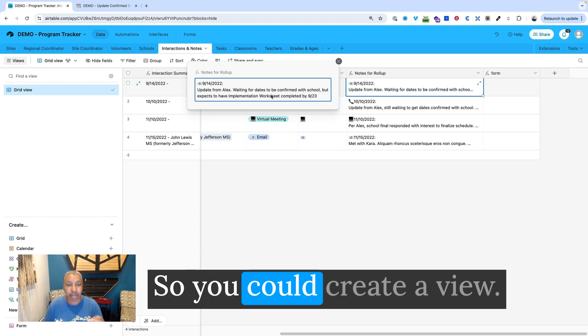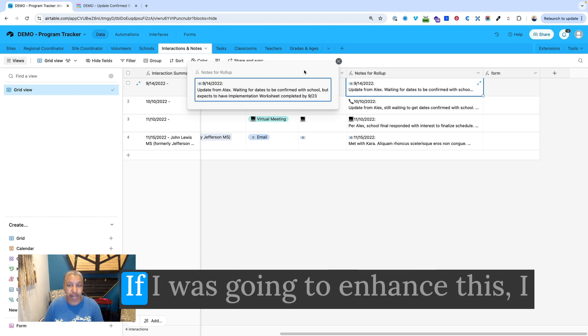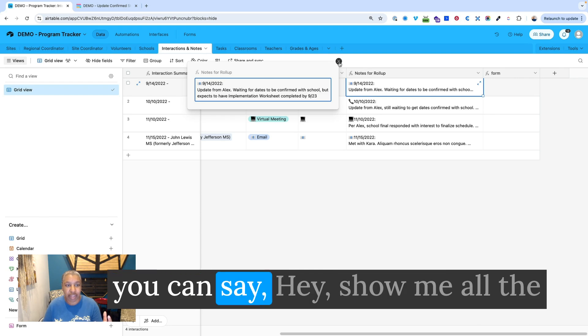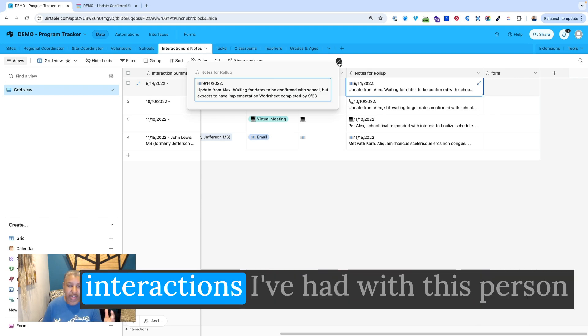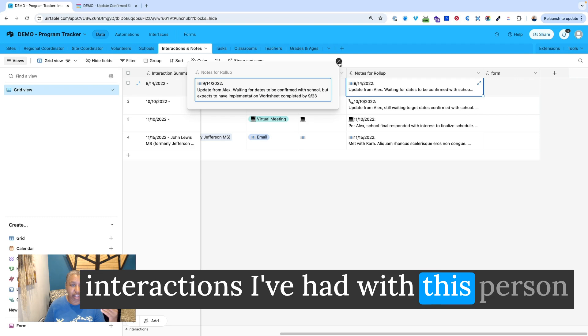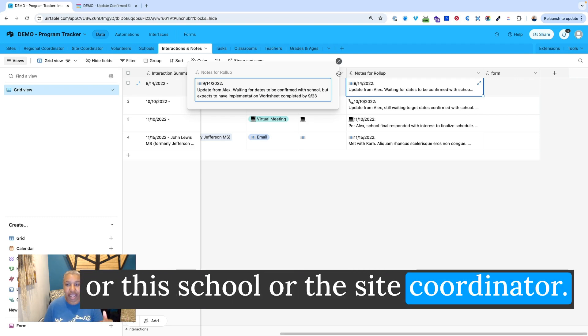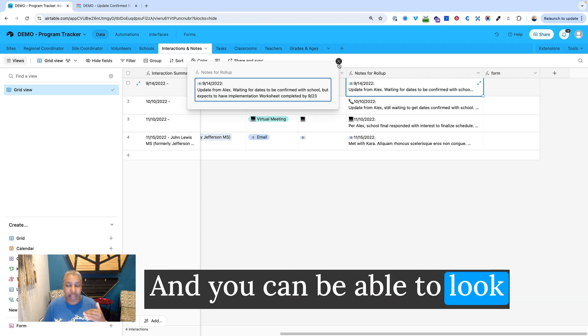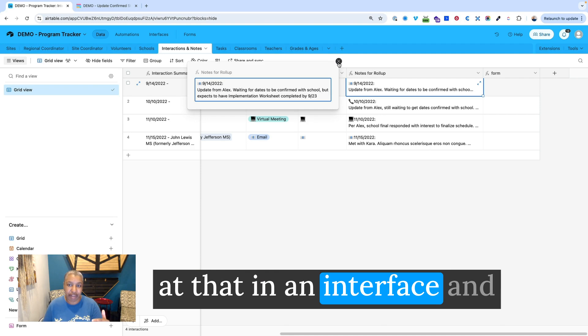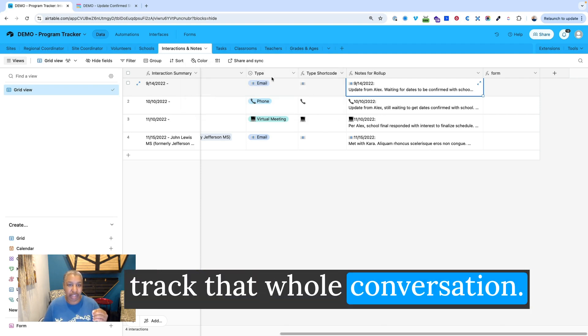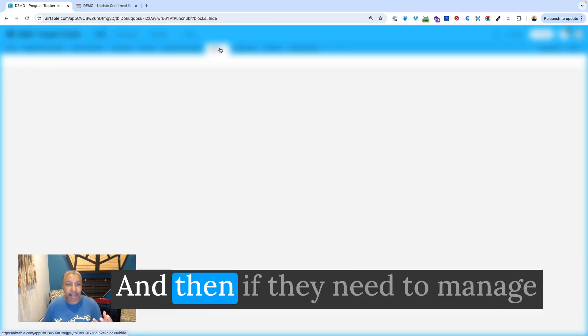So you could create a view. If I was going to enhance this, I would create an interface where you could say, hey, show me all the interactions I've had with this person or this school or this site coordinator. And you could be able to look at that in an interface and track that whole conversation.